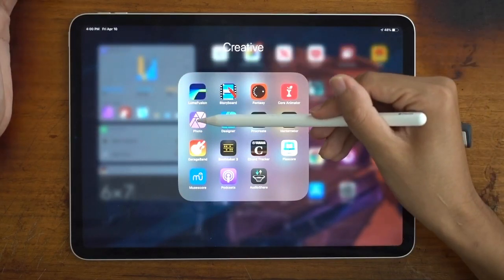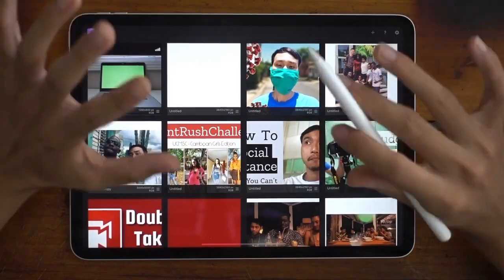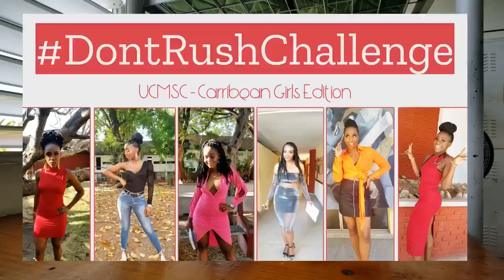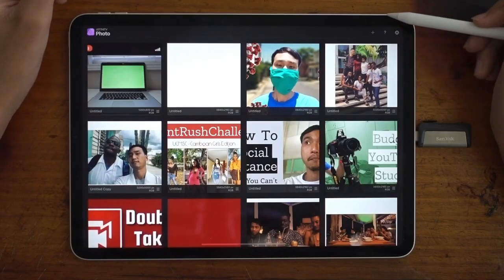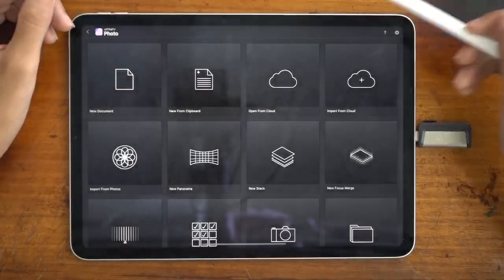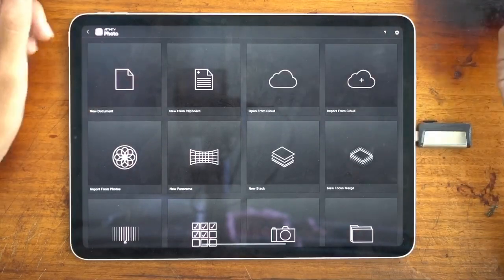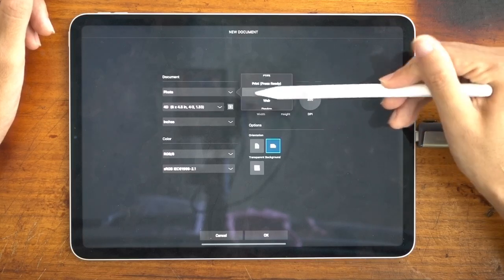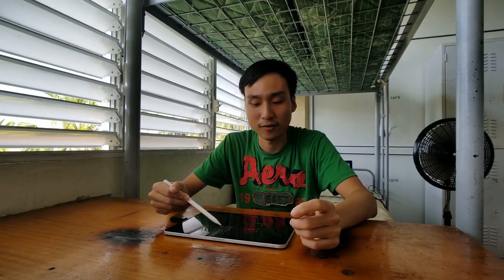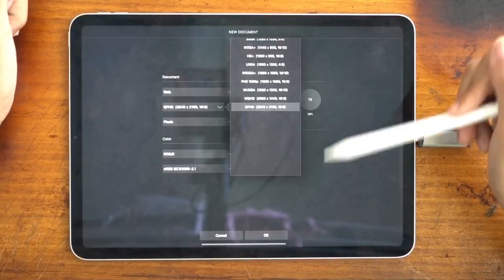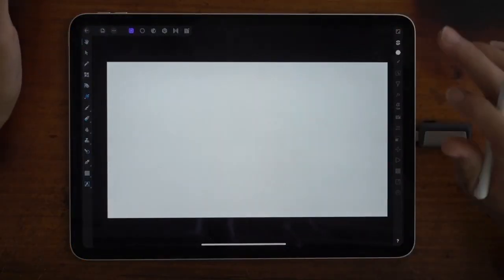First thing I'm going to do is open the Affinity Photo app on my iPad. I have it in my Credits folder. We wait for that to load, and now you're gonna see a gallery view of all the work that you've done. It shows all the things I've made using Affinity Photo so you can get an idea of how powerful the software really is. I'm gonna tap the top-right plus icon to start a new document. I'll change the document type from photo to web, change the resolution to 4K — the maximum YouTube thumbnail size is 2560 by 1440 but I'm going with 4K. Make sure your orientation is set to horizontal and press OK. Here you are presented with your workspace.